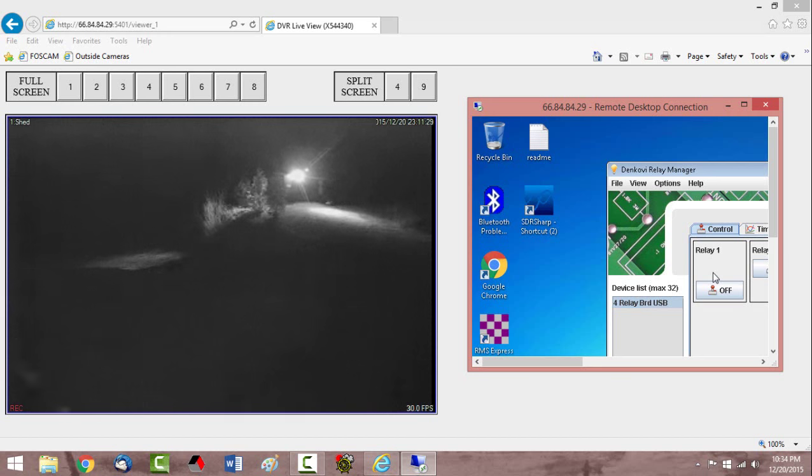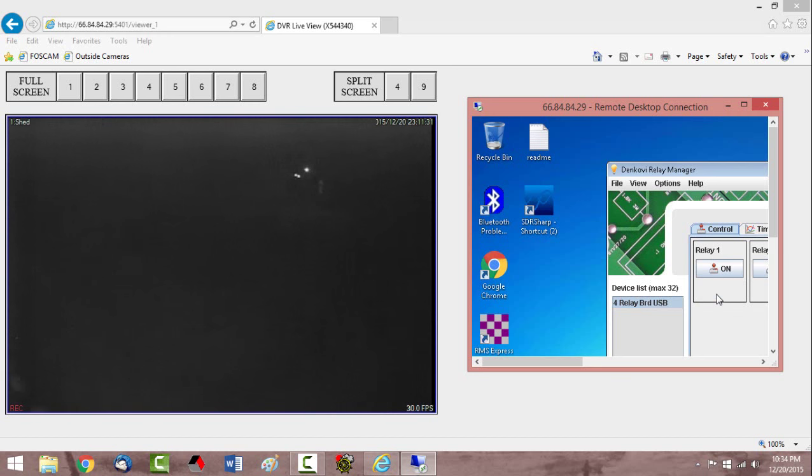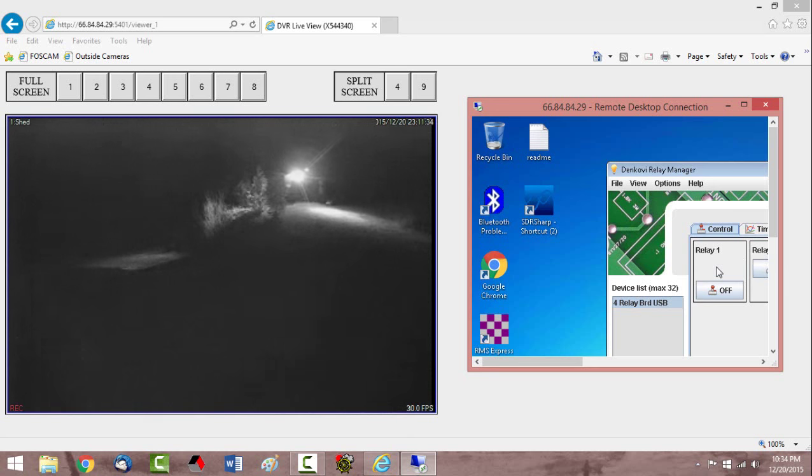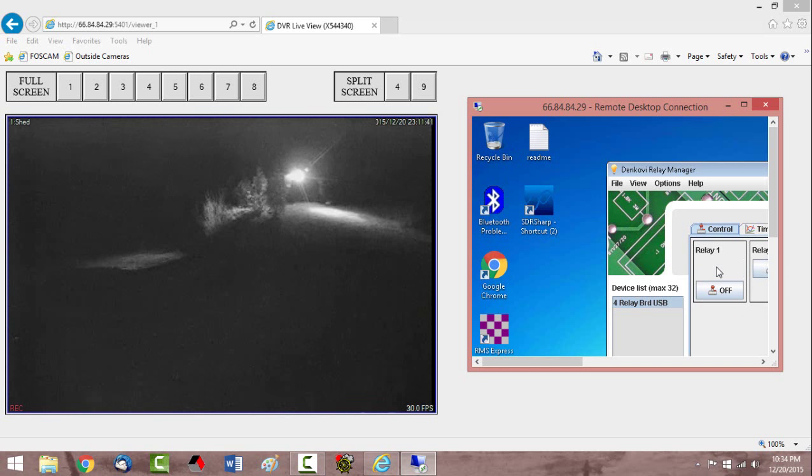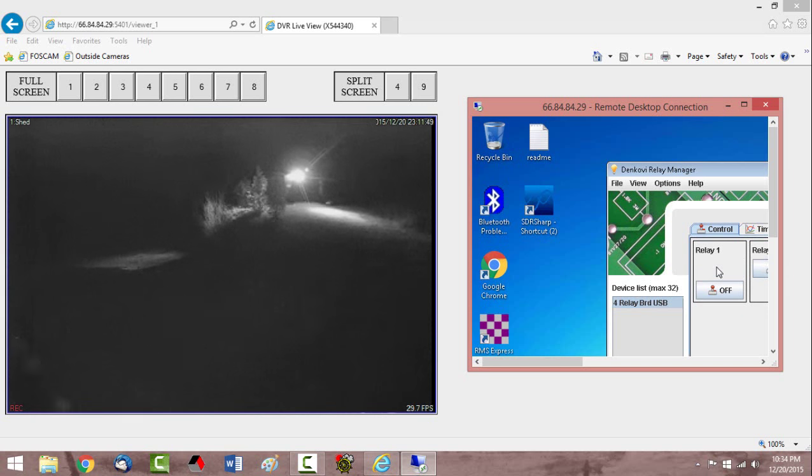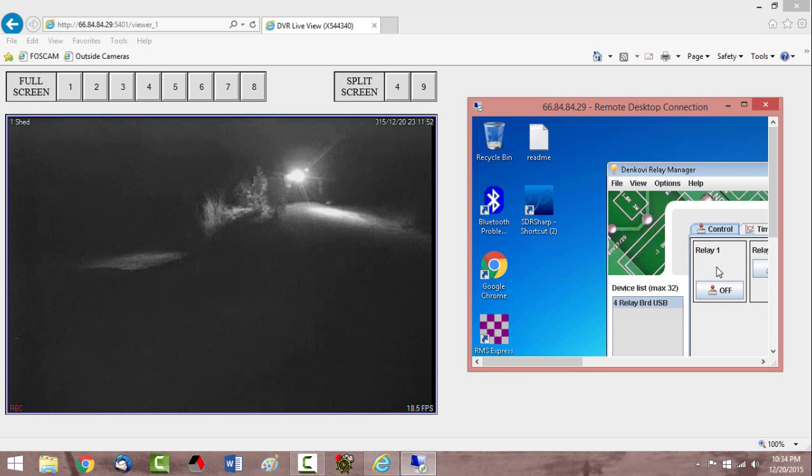So I can remotely turn that light on and off with Remote Desktop and create the perception that somebody's there on the property because I can turn different lights on and off. You can do this with timers but I like using Remote Desktop. And I can also do some other things with it as well. It's a really neat capability and I enjoy hobbling different technologies together to do different things.